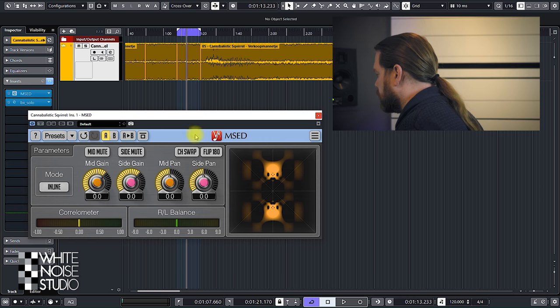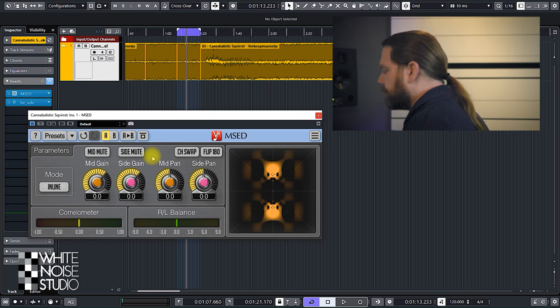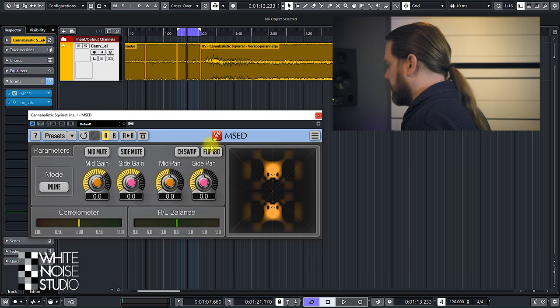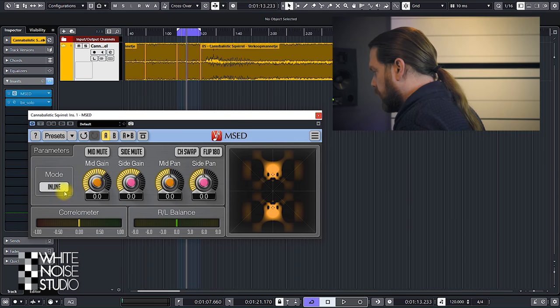You can see the correlation meter going into the reds, which means it's totally out of phase. Then we have these two buttons: Channel Swap and Flip 180. Channel Swap will swap your left and right channel, and Flip 180 will phase-reverse your audio. And then we have the Mode setting.